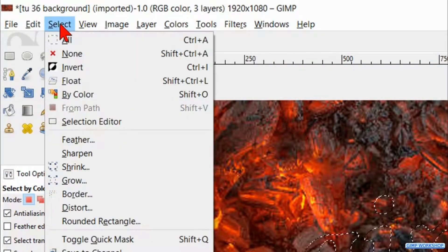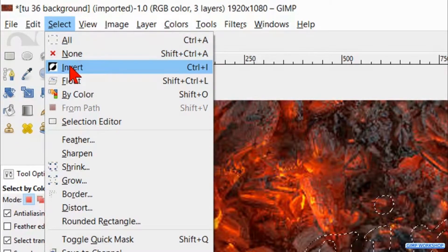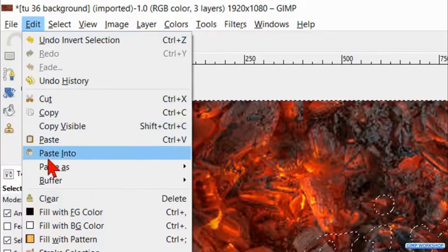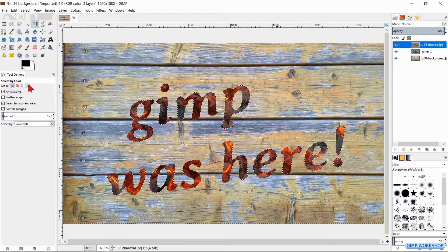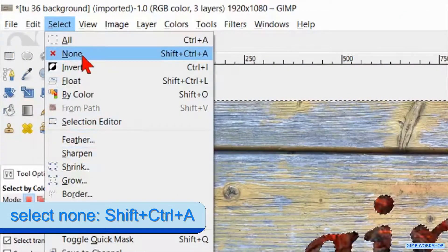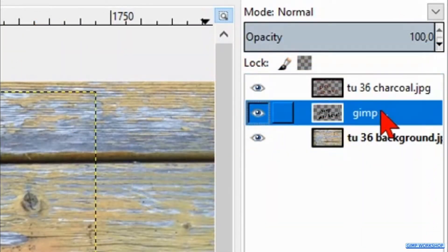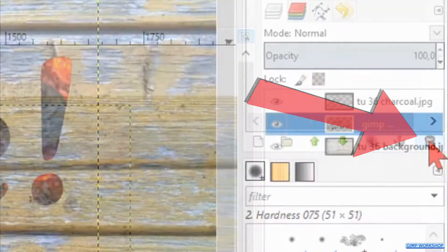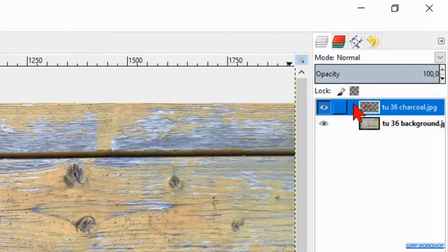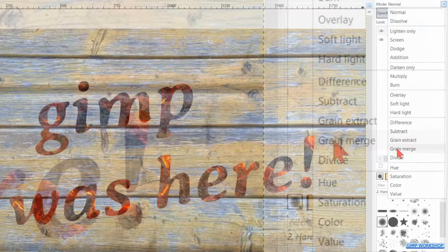Then we go to Select in the menu bar and in the drop-down menu we click on Invert. Go to Edit and click on Clear. Back to Select and click None. Select the text layer and click on the waste bin to delete it.